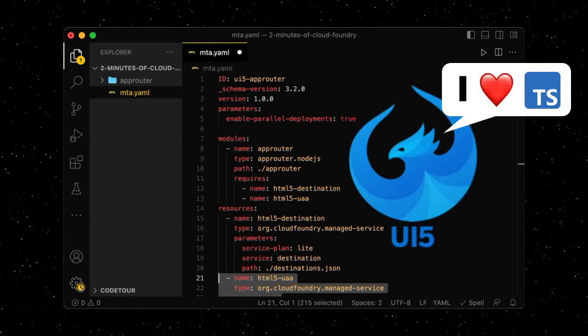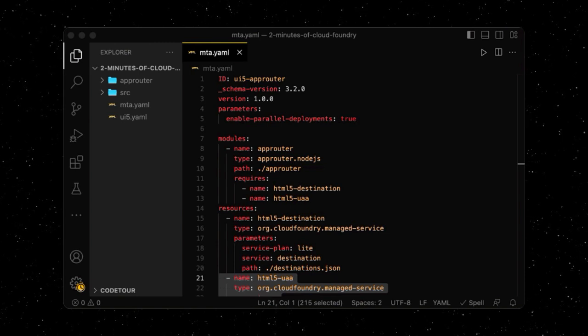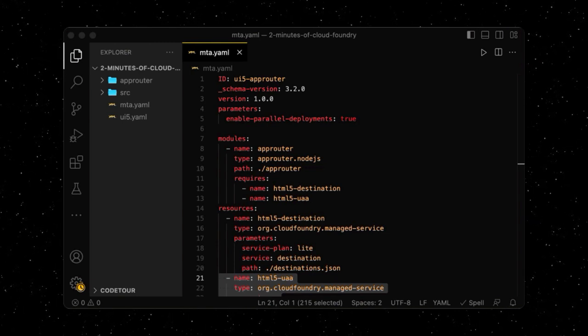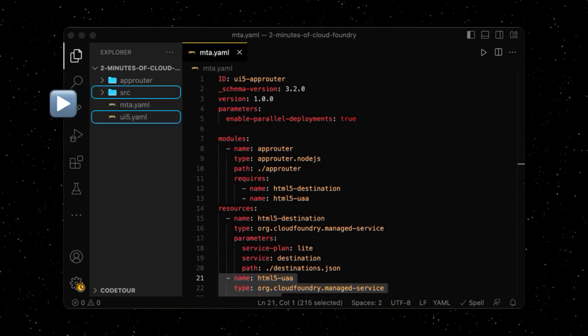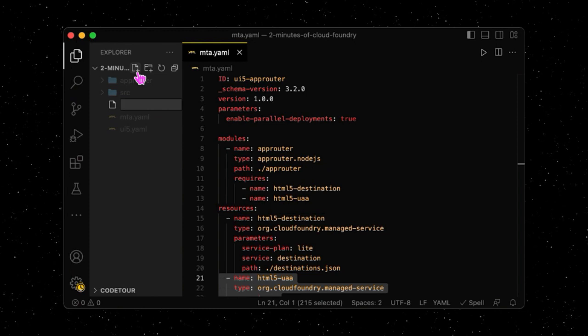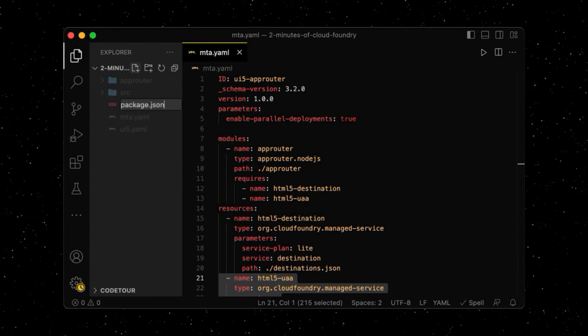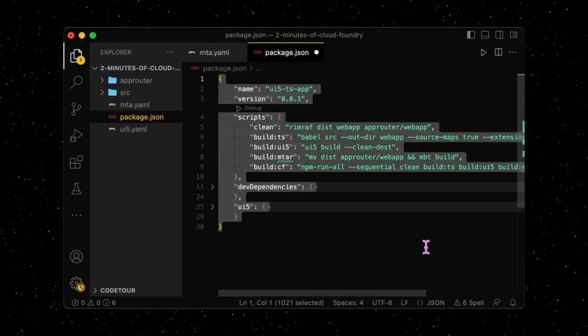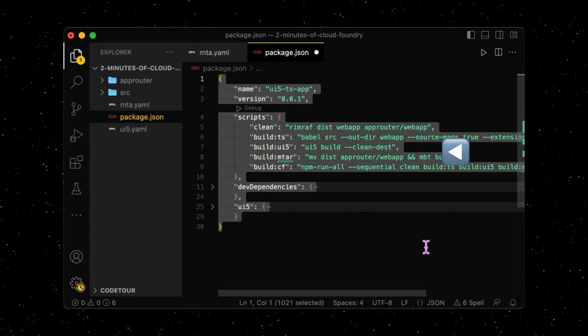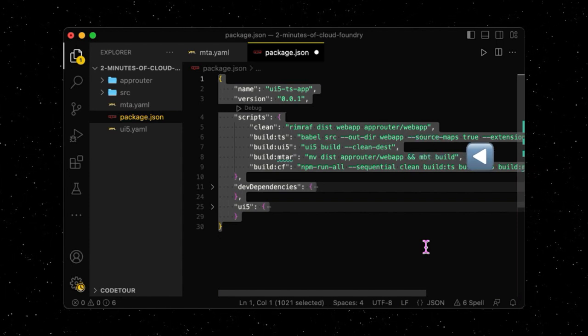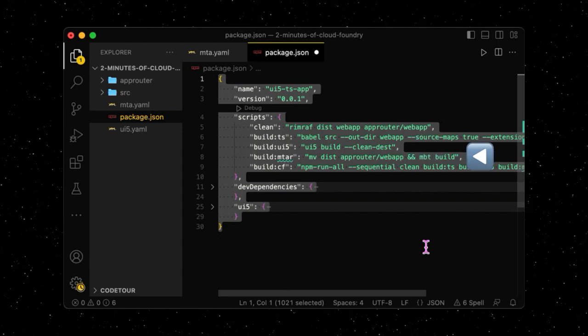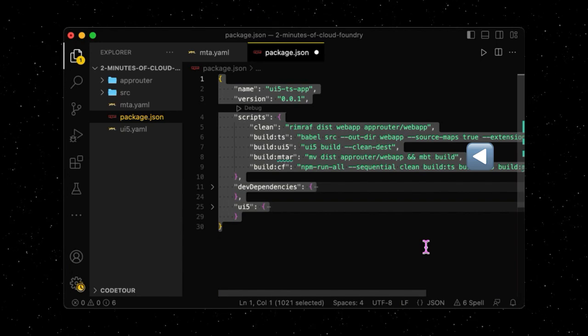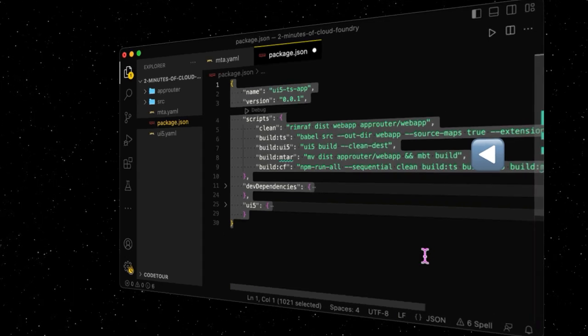For example, a UI5 application. Instead of just placing the UI5 app inside the app router, we put it next to it and create a package.json, where we define a series of scripts that will build the UI5 app and move the build result into the app router directory. We also want these build scripts to run the mbt build command.